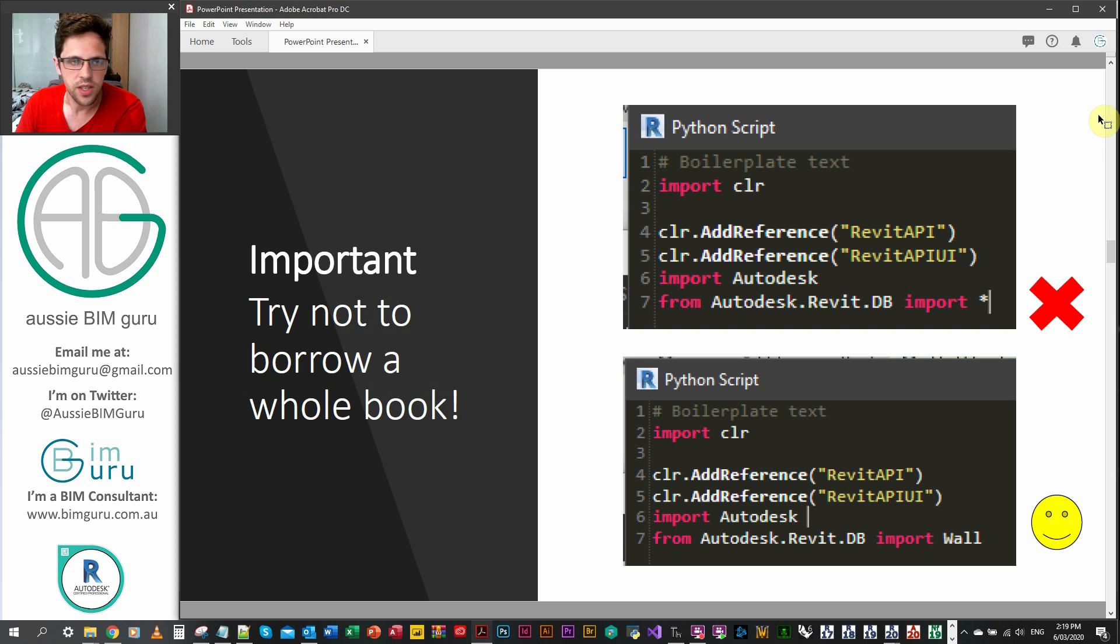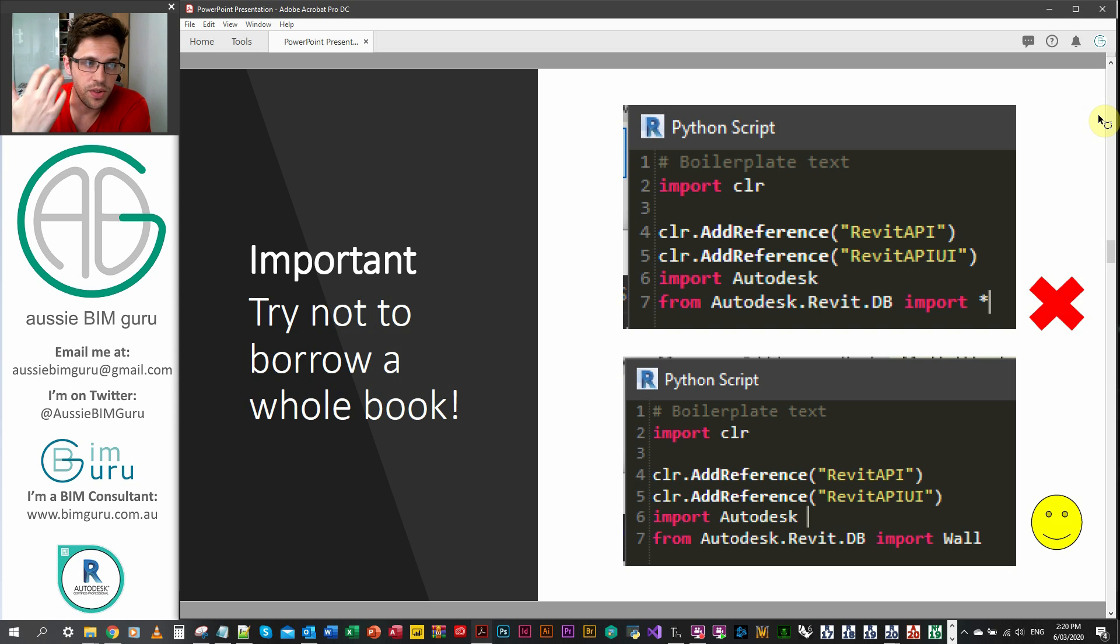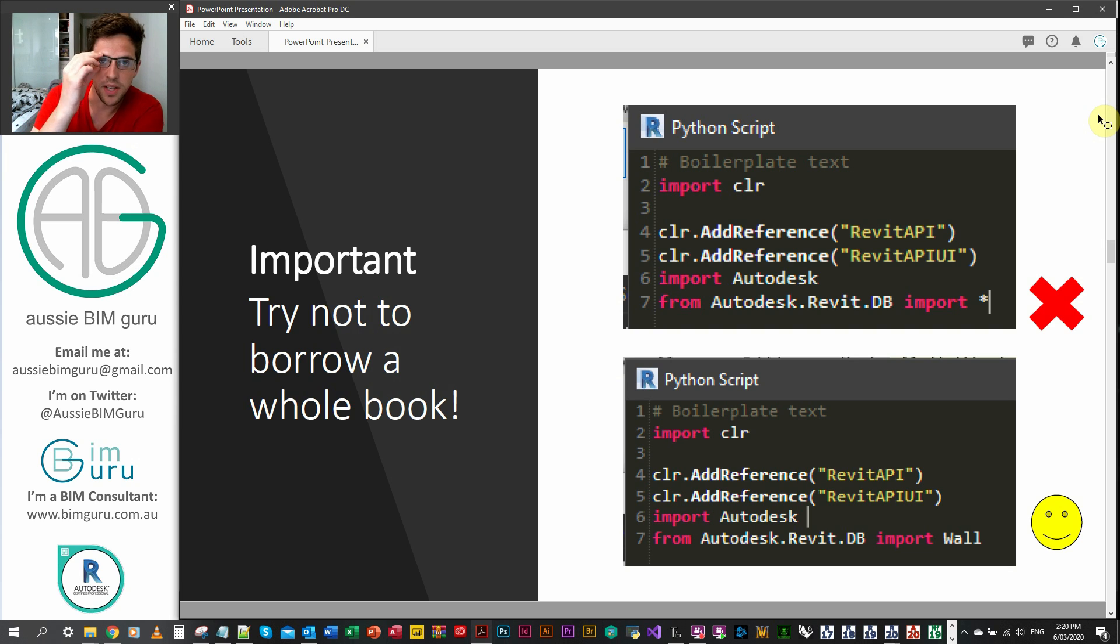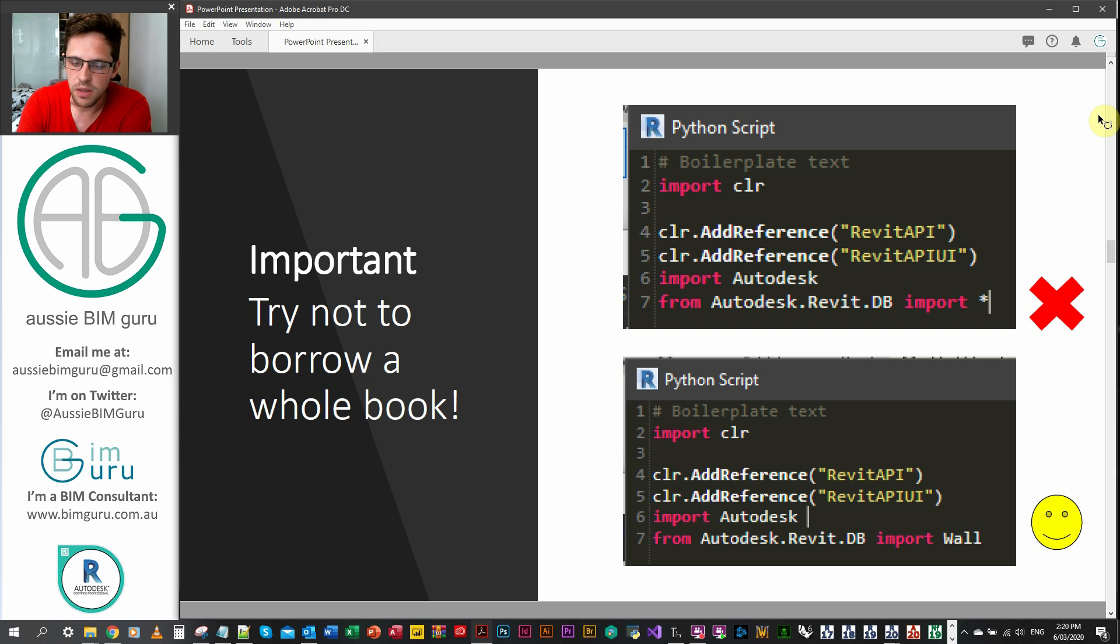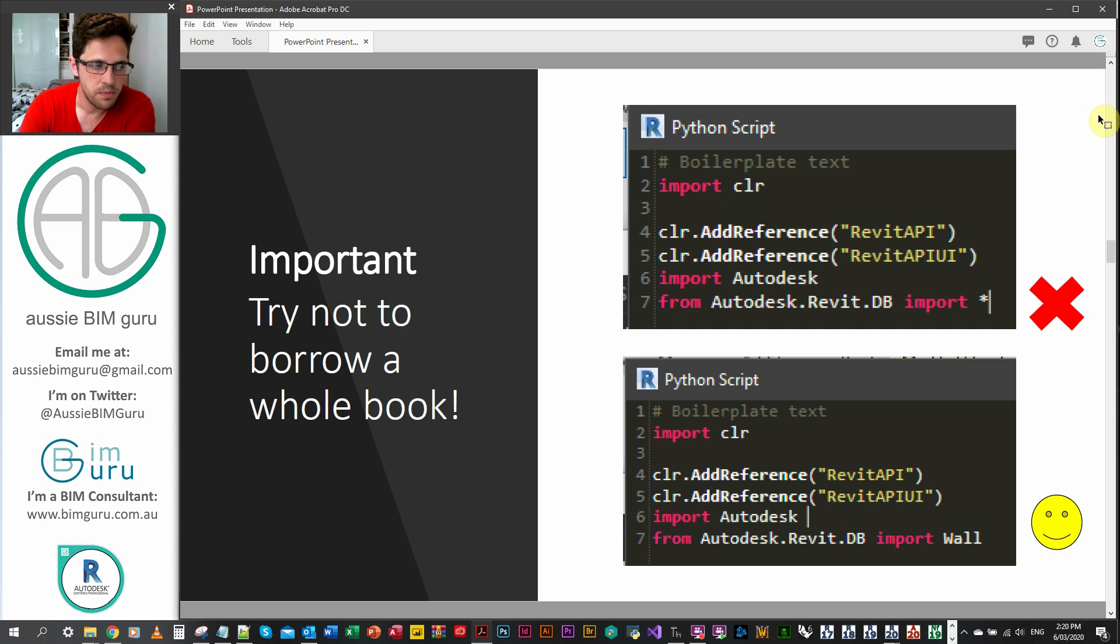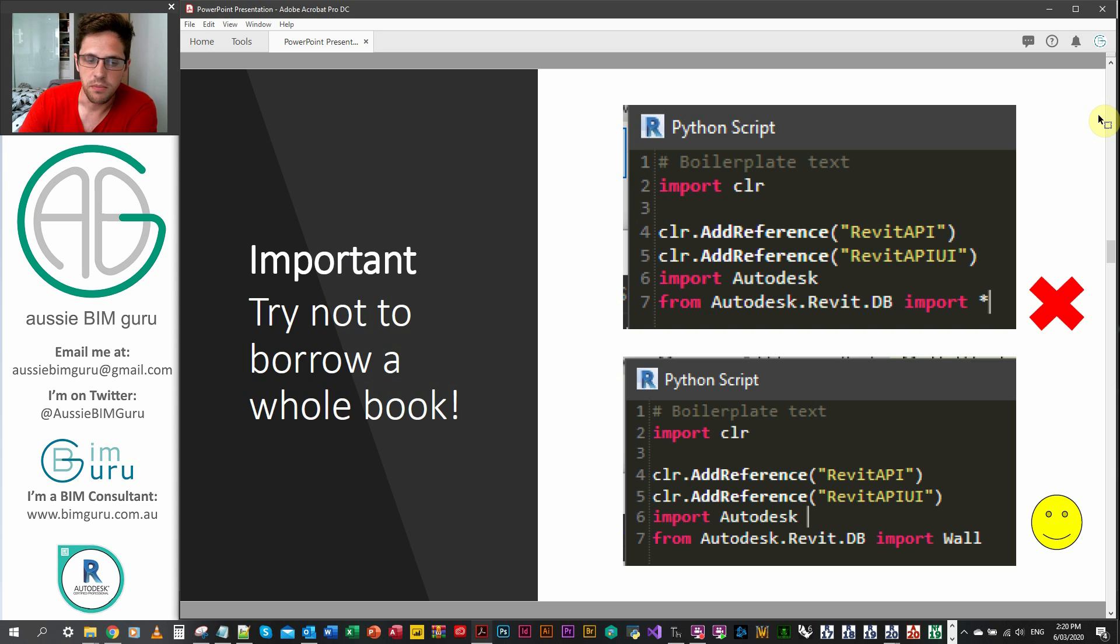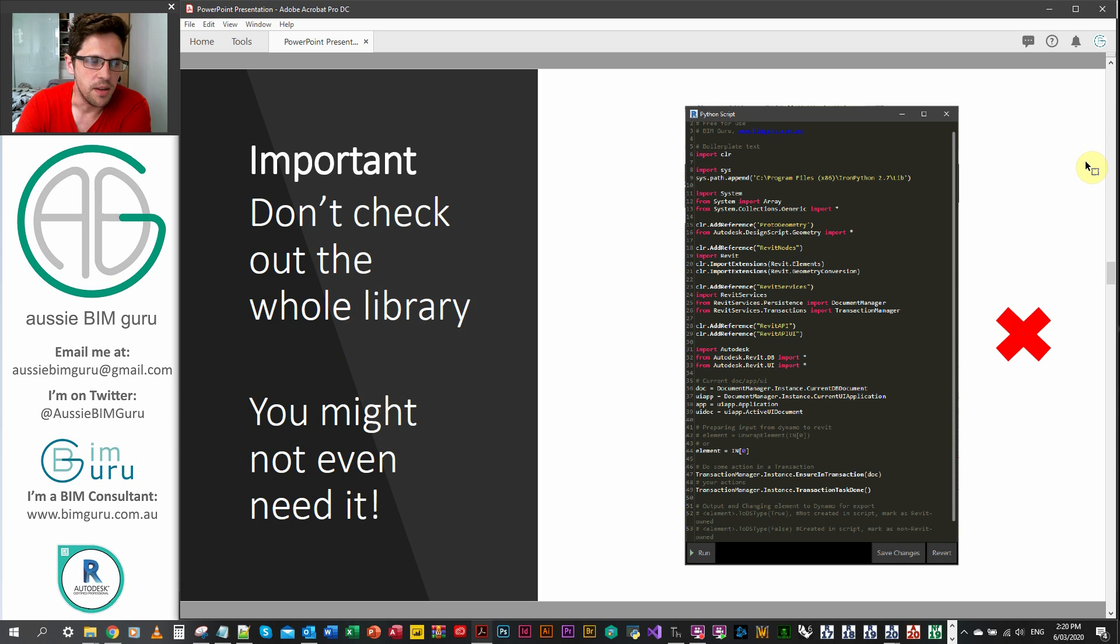So a boilerplate might look a little bit like this. Obviously there's a lot there, so we need to break it down. I like to see starting off a Dynamo Python script a bit like checking out books from a library. We're going to be talking about the CLR next and essentially I like to see this as the library that we're borrowing books from. And then each little piece of the boilerplate is a book that we're checking out and it has pages that contain methods and functions.